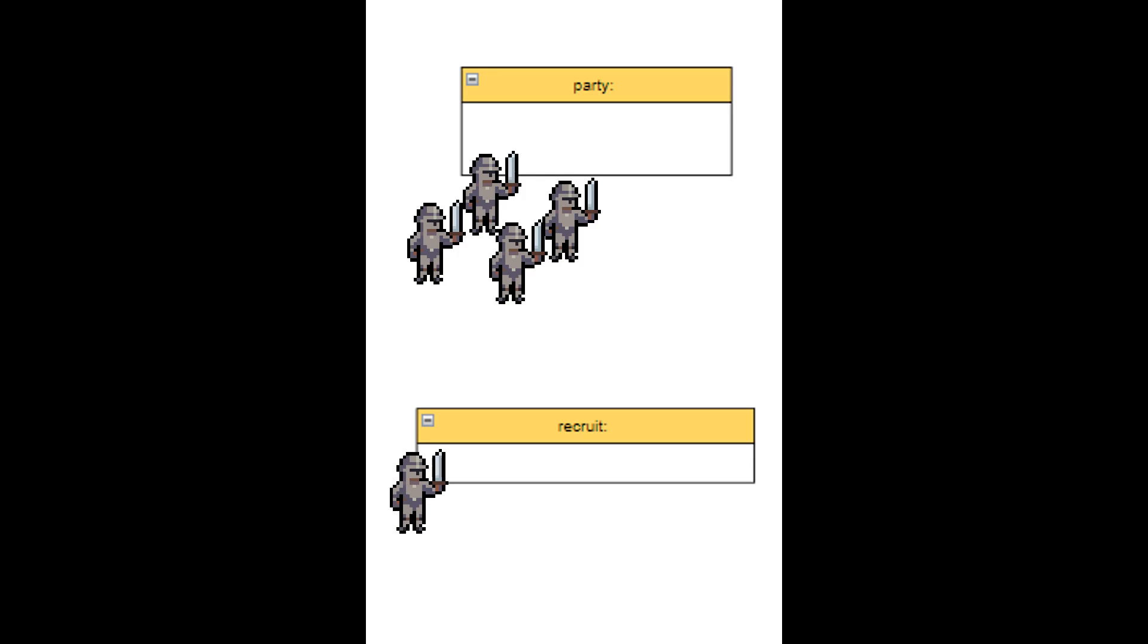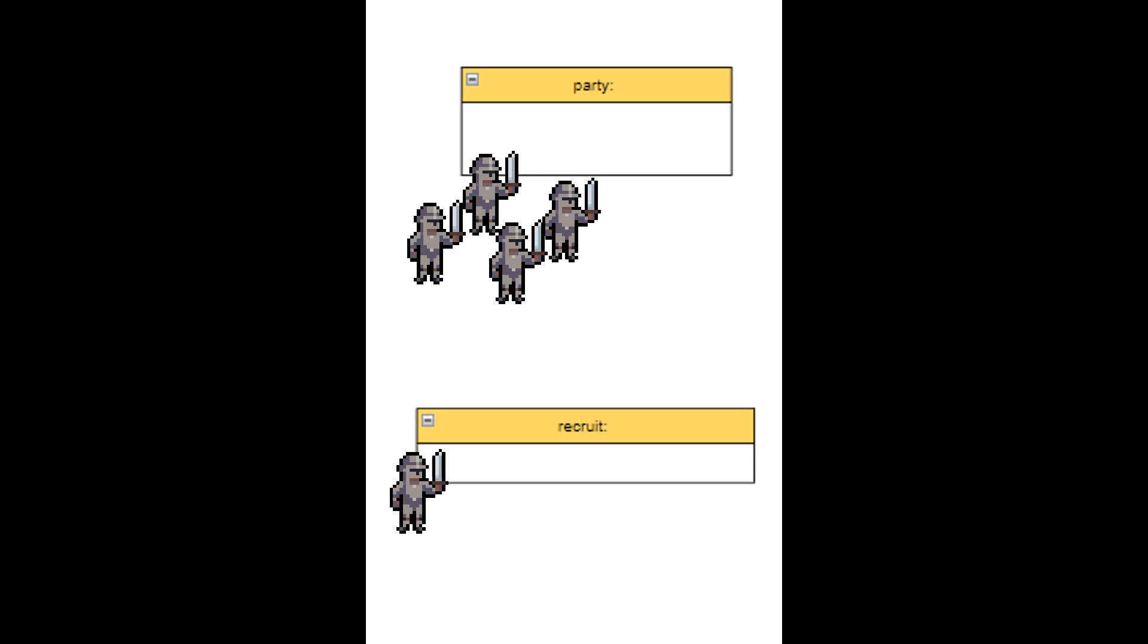Each party is going to be composed of units, which I call recruits. So I created a party class and a recruit class. I know that each recruit has to store information that is going to change during the gameplay, such as experience.